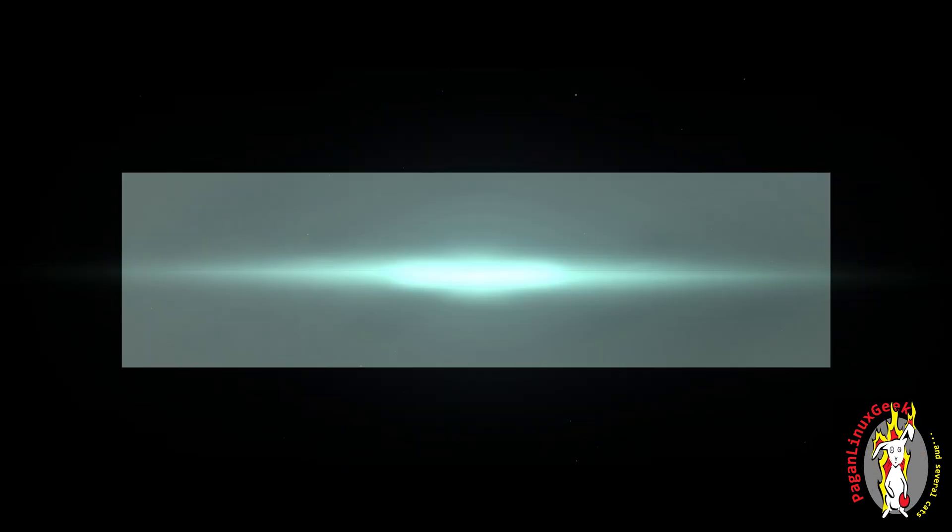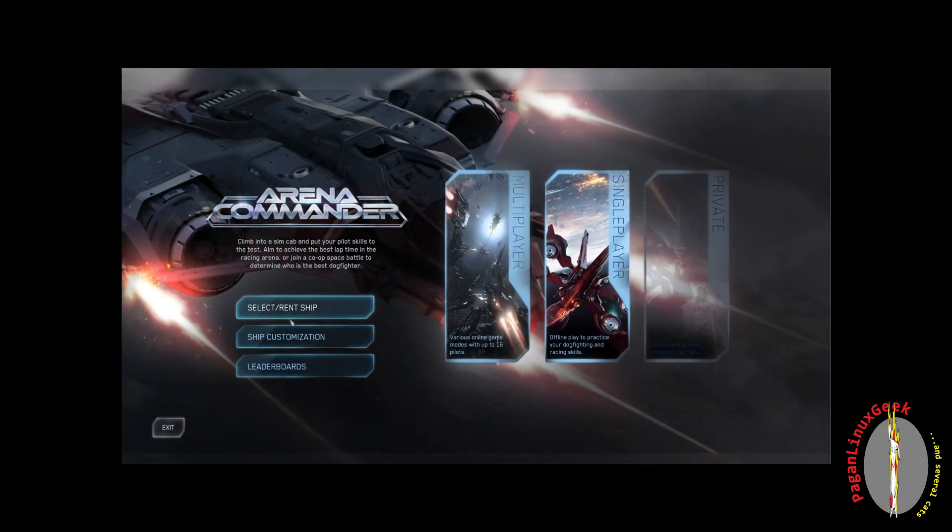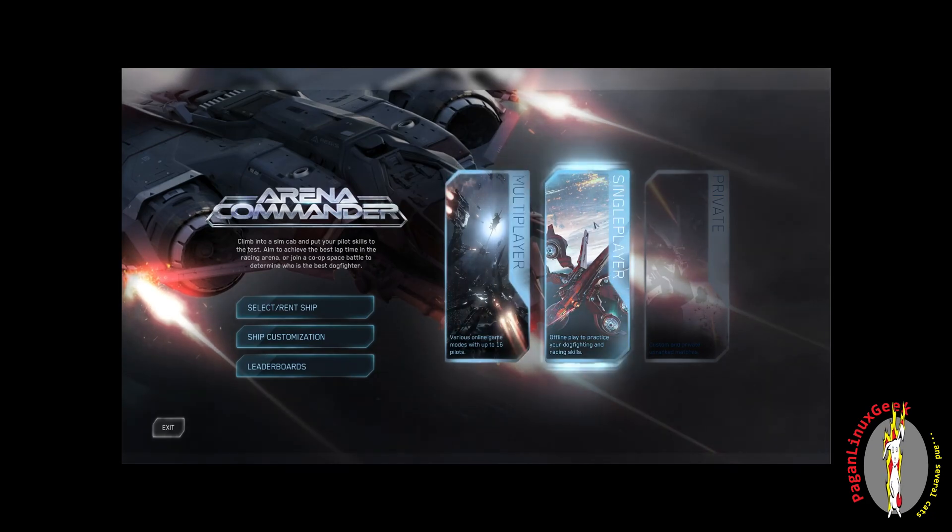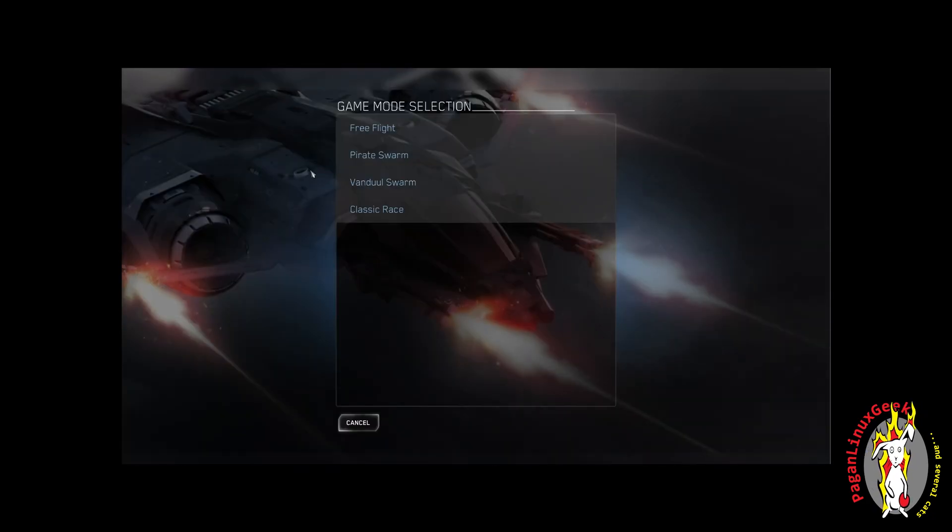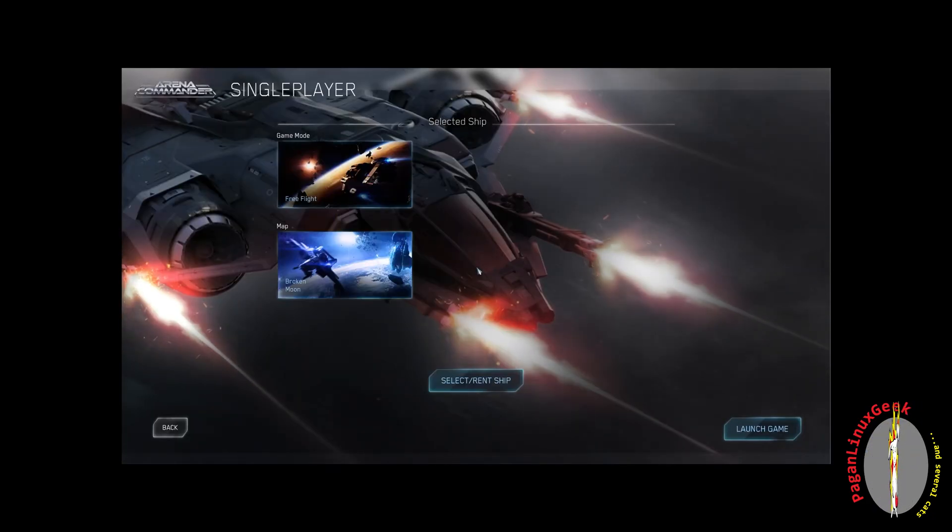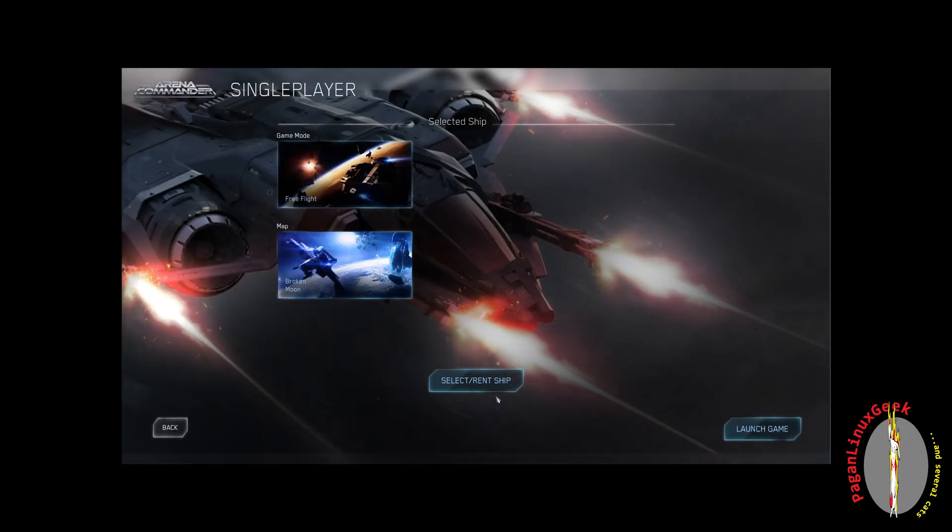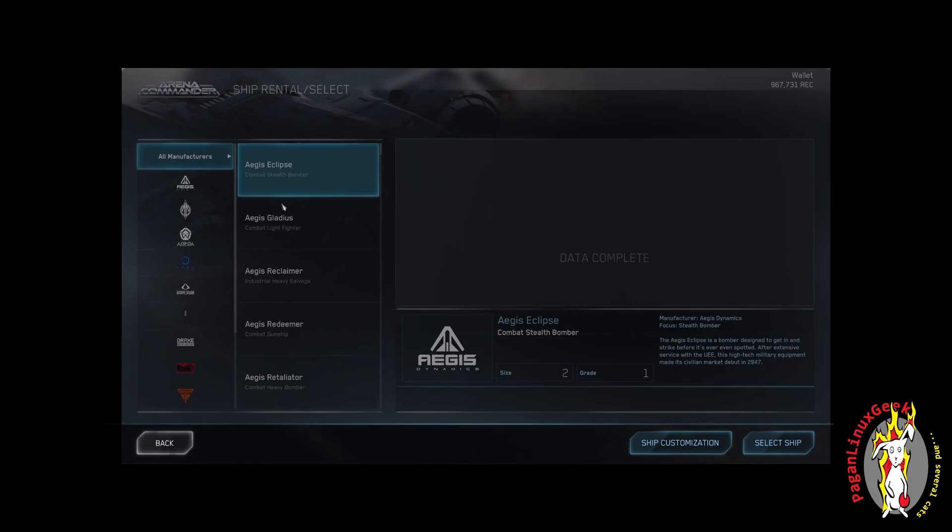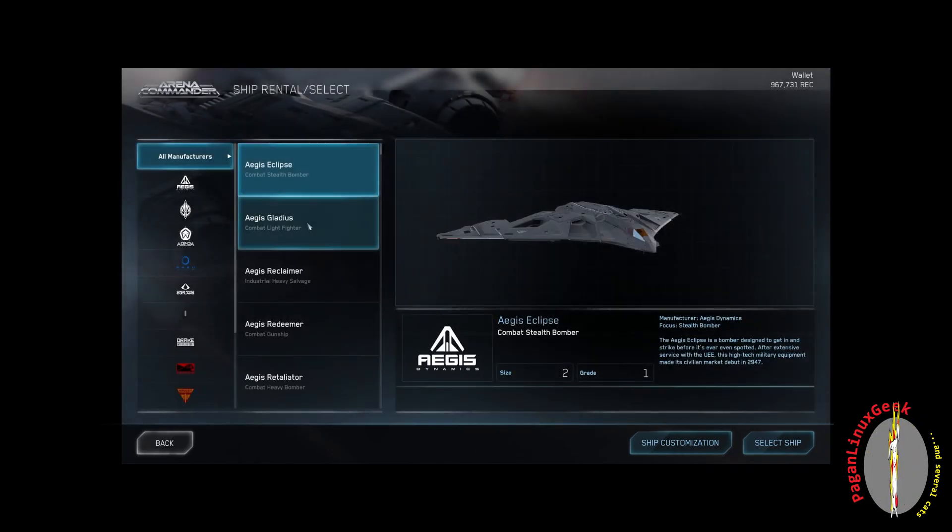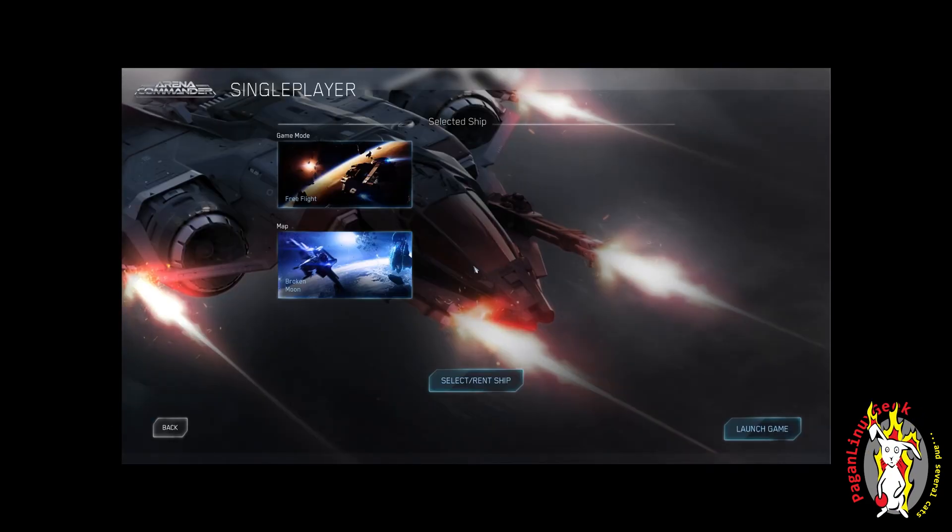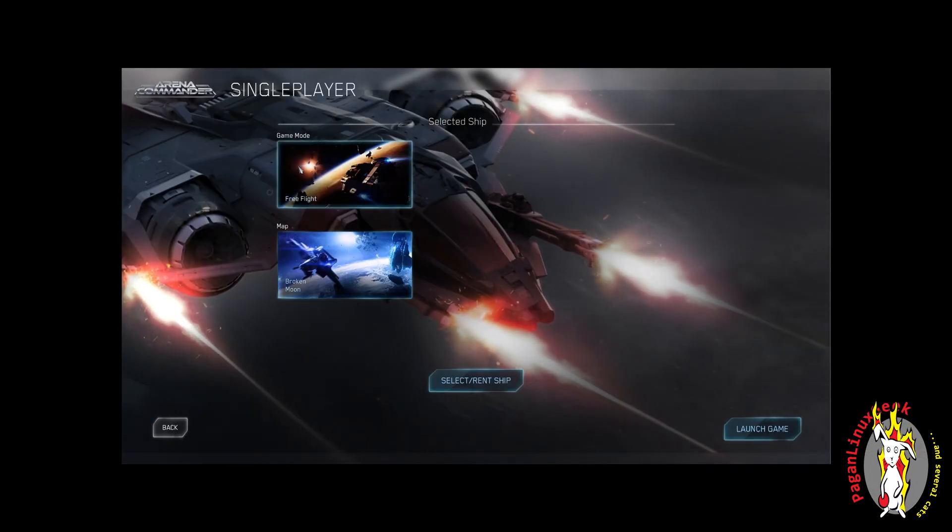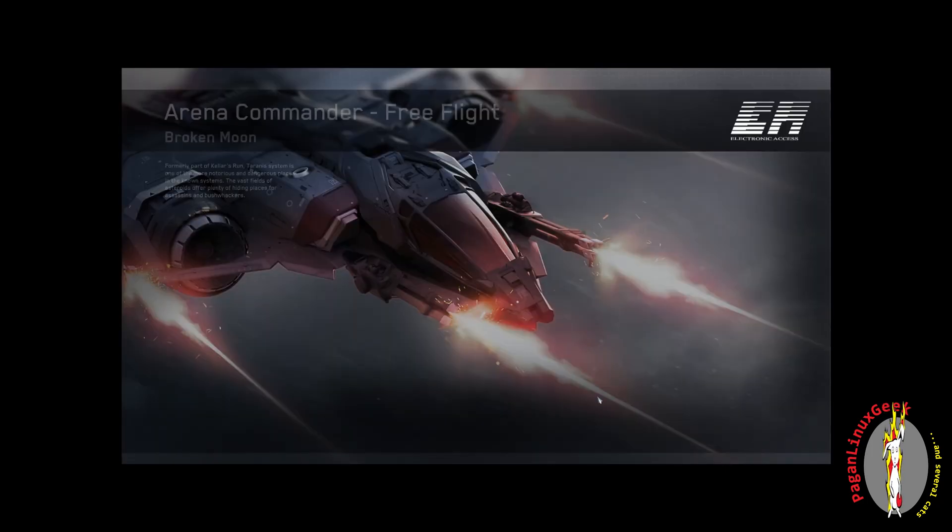All right, so let's go into Arena Commander. And we're going to go into Single Player. We're going to go Classic Race, Free Flight, because I don't want any baddies shooting at me while I'm tuning my sticks. And the ship really doesn't matter. Let's just grab something. Gladius will work just peachy. And launch.